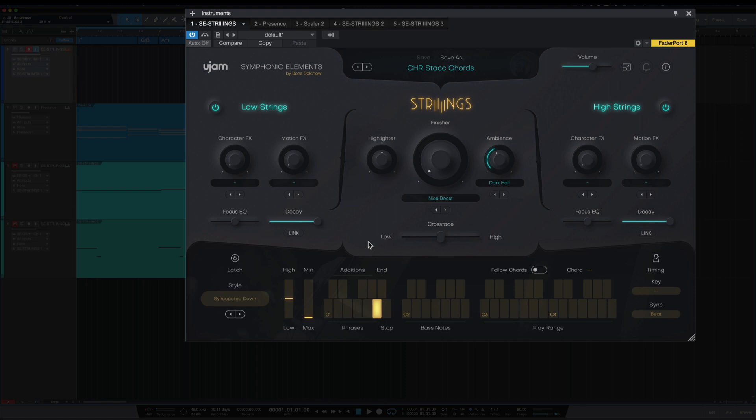Phrases starting at C2, you have bass notes, and then C3 and up play whatever preset you have selected.